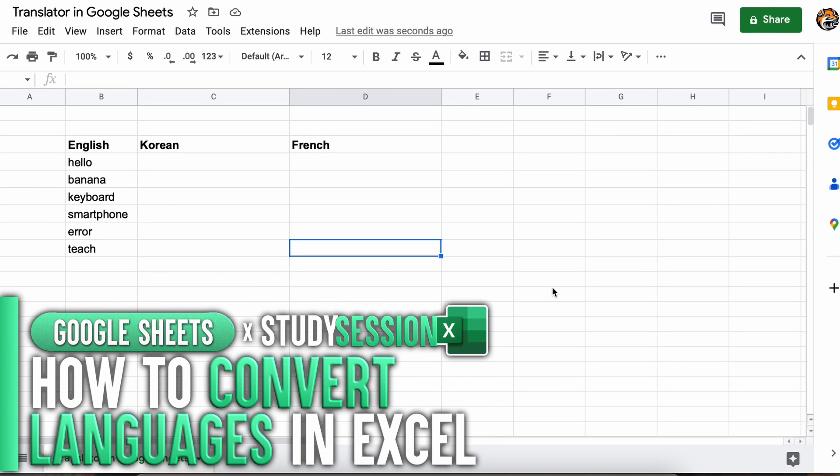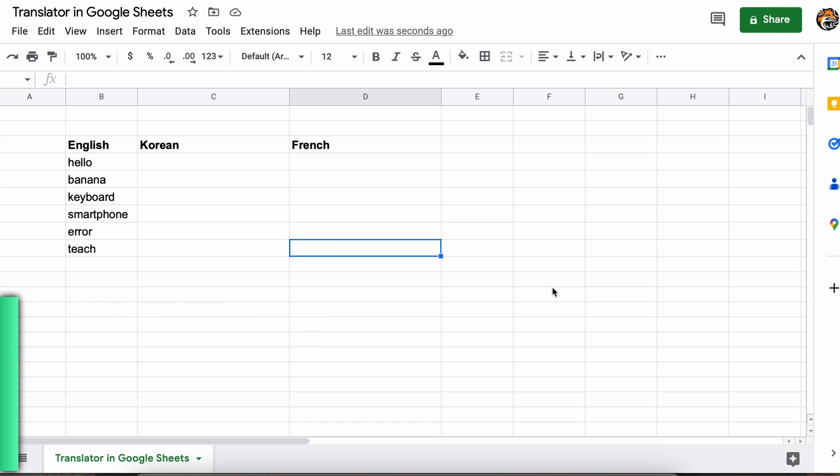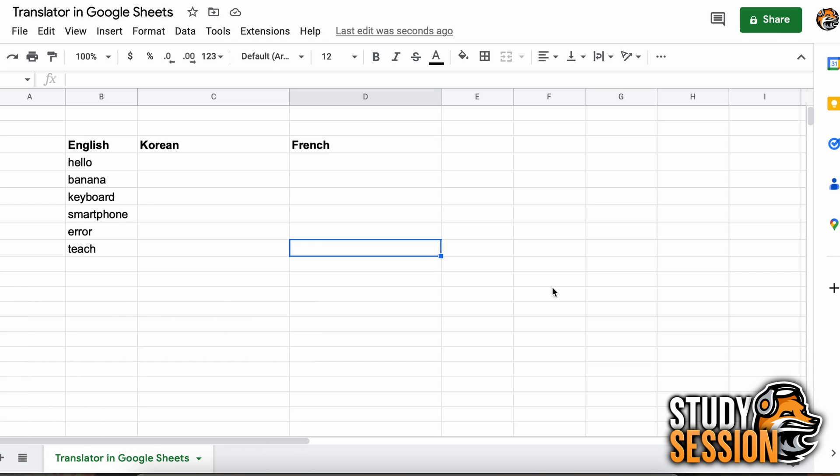Hey everyone, in this video we're going to be talking about one of the lesser known functions in Google Sheets, well at least for me it was unknown, that is the ability to use Google Translate within our Google Sheets directly.